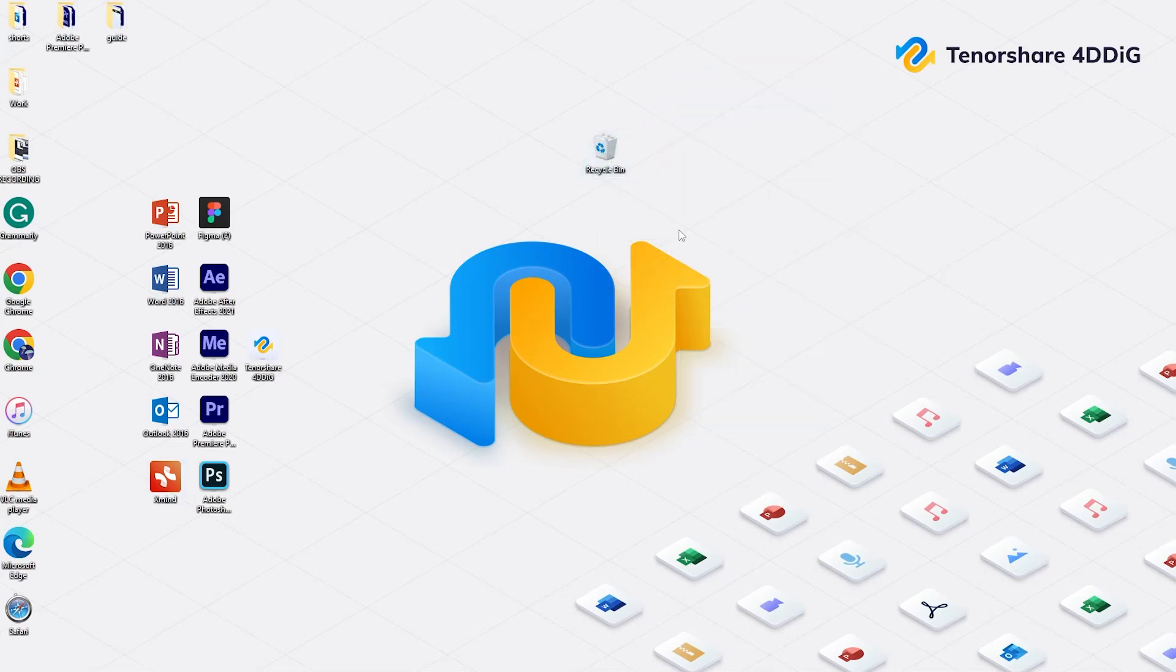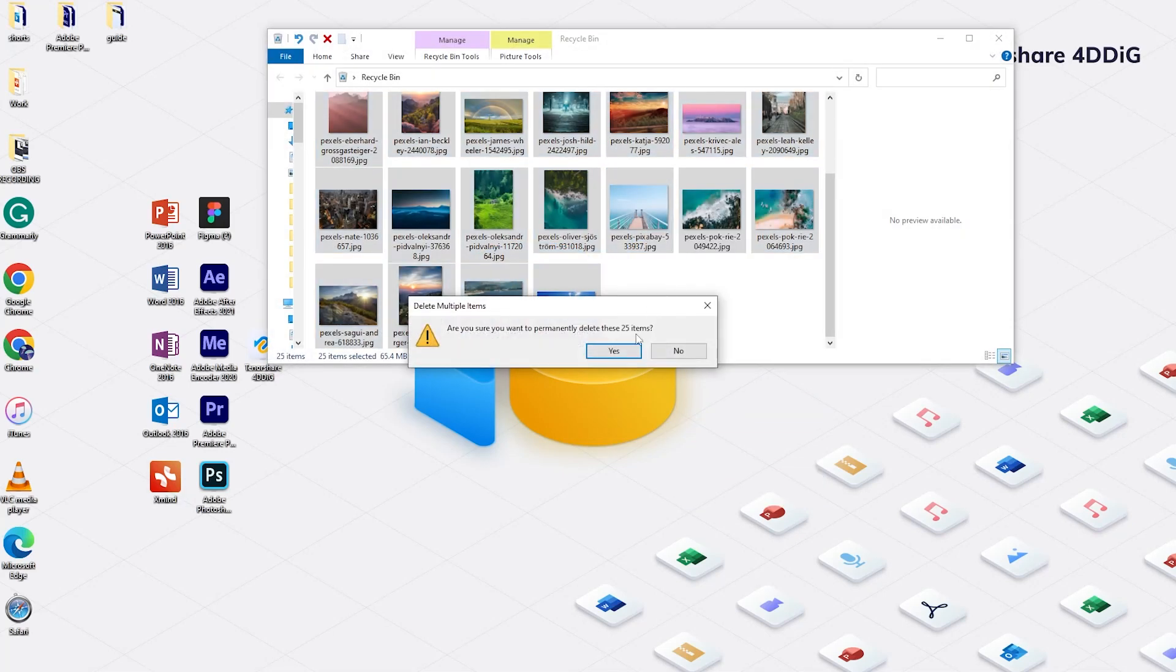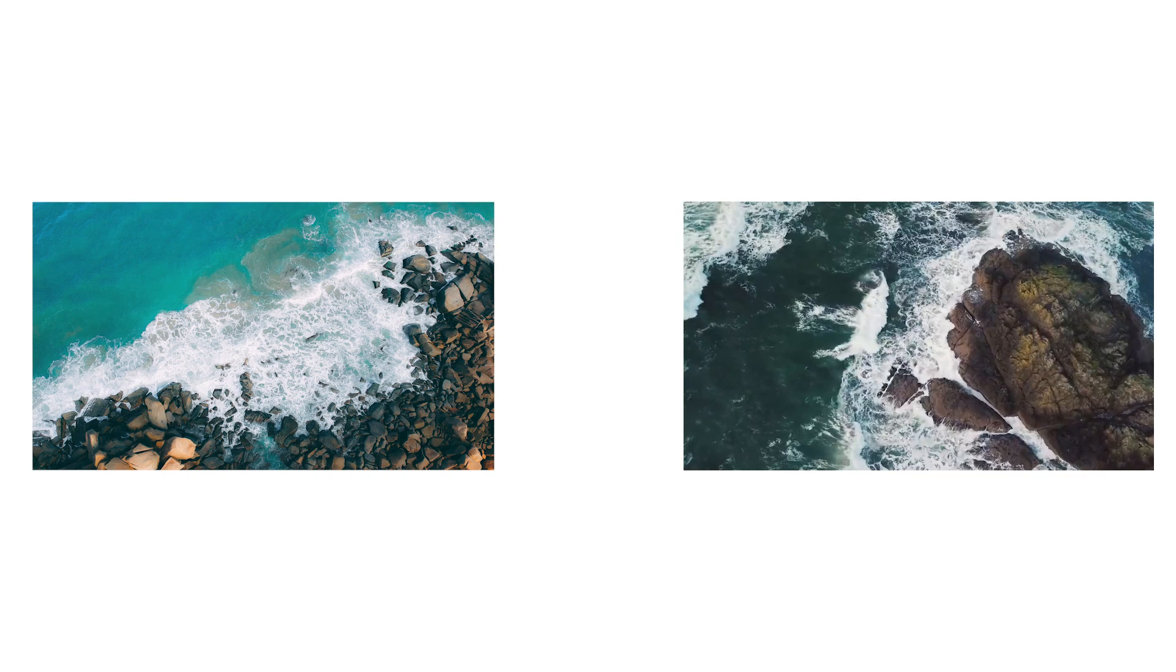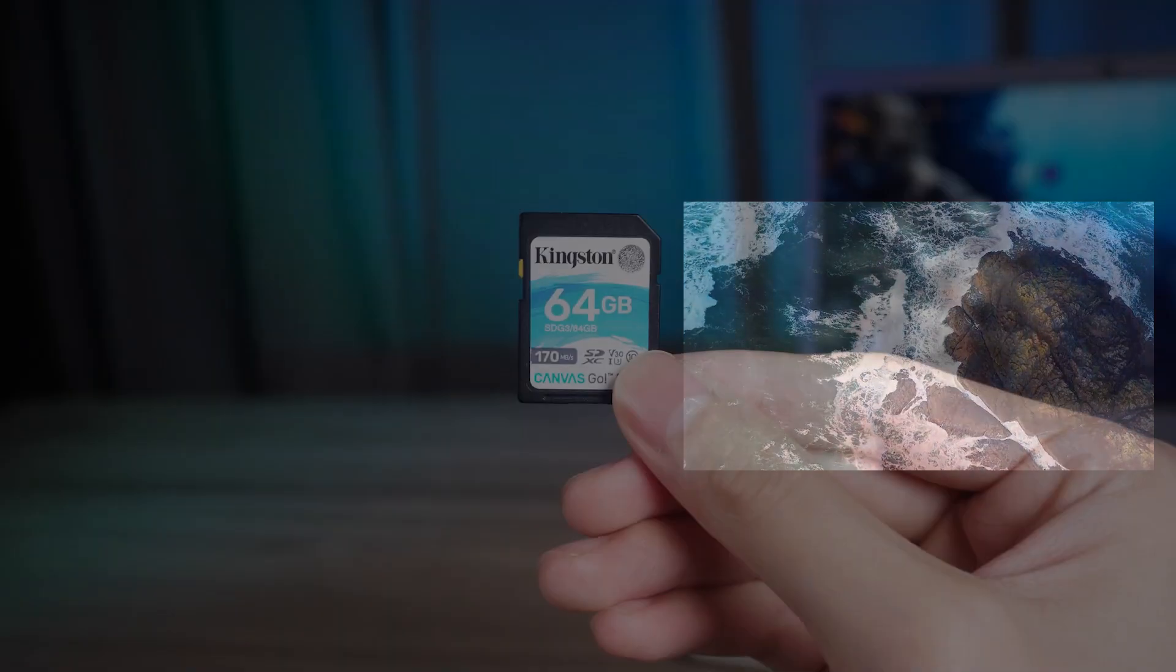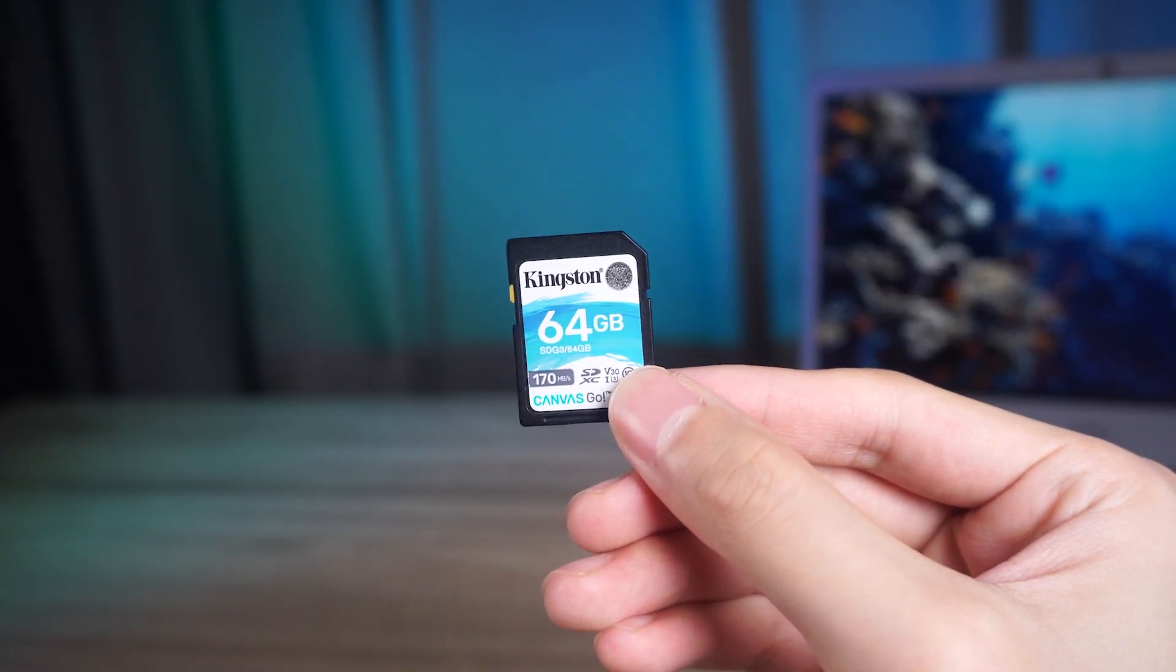Hello guys, welcome back to 4DDiG. Do you ever lose your treasured memories like photos, videos, or valuable data from your memory card? Don't worry, I'm trying to help you.